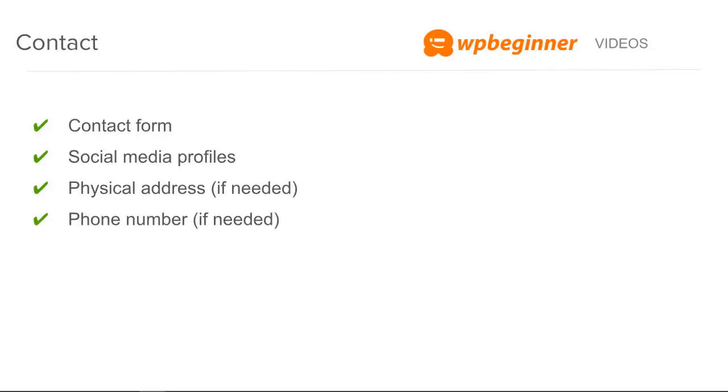A physical address, again that's more if it's a local or if it's needed. Same thing with a phone number if you deal with potential customers or clients through a phone number, make sure you have that here.